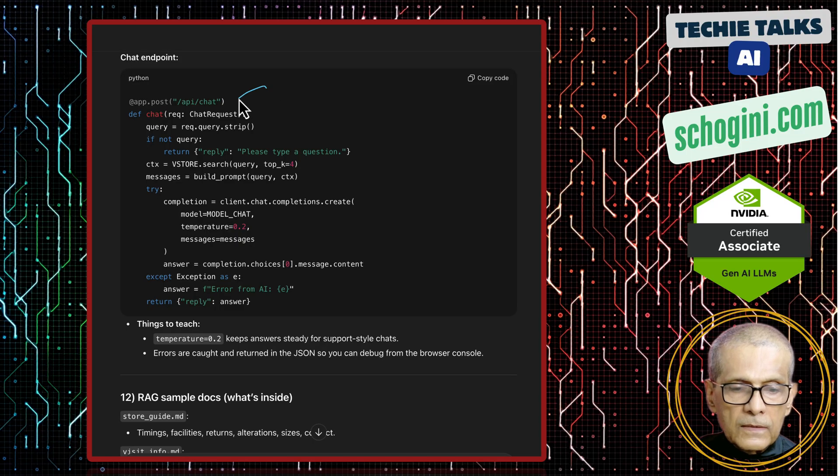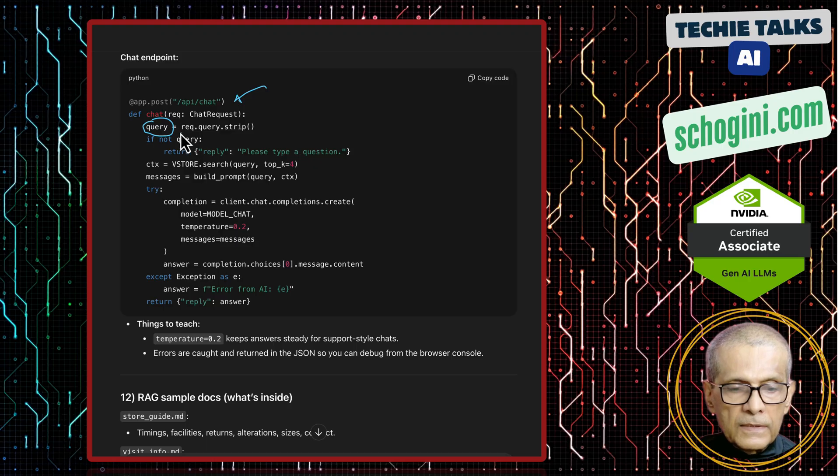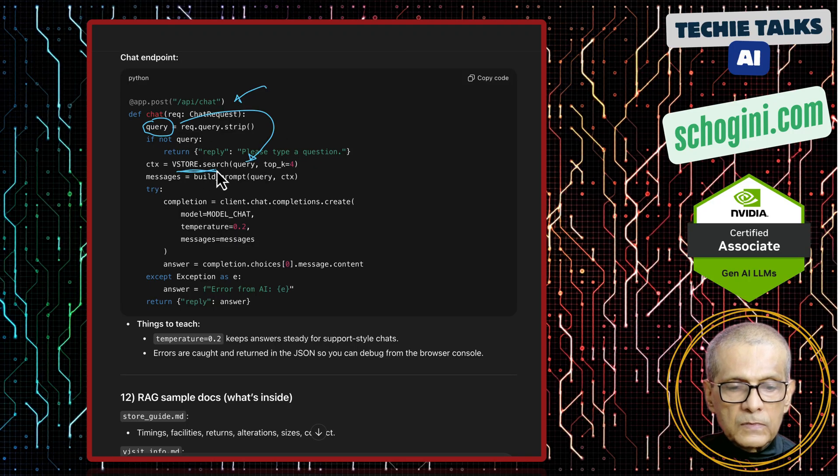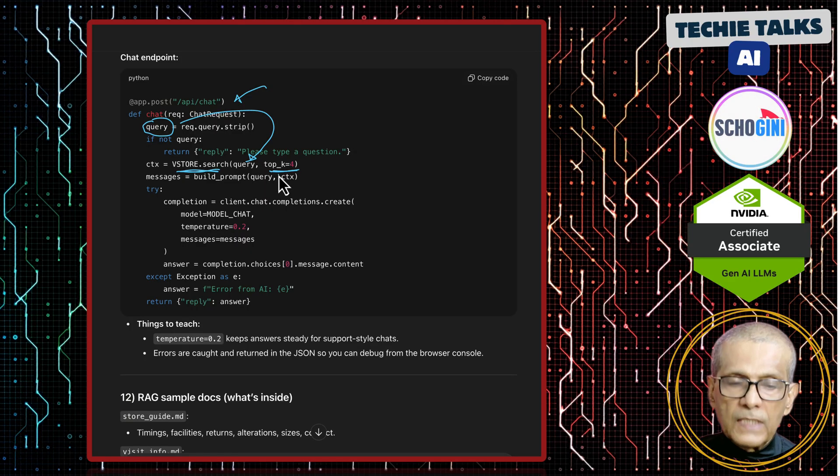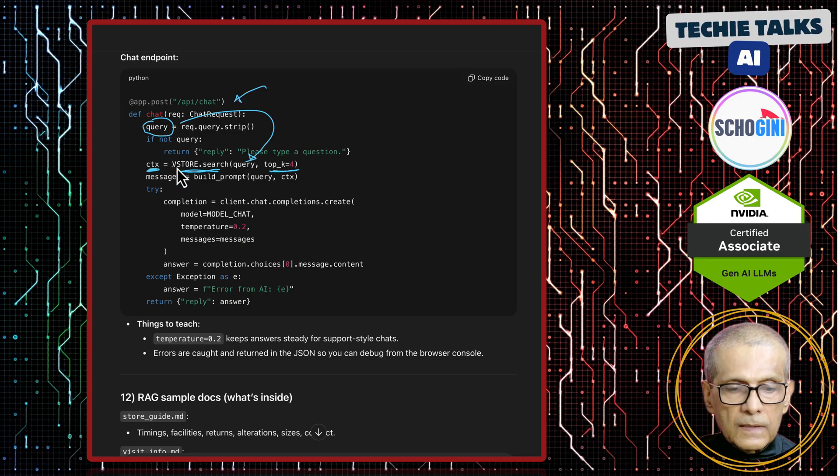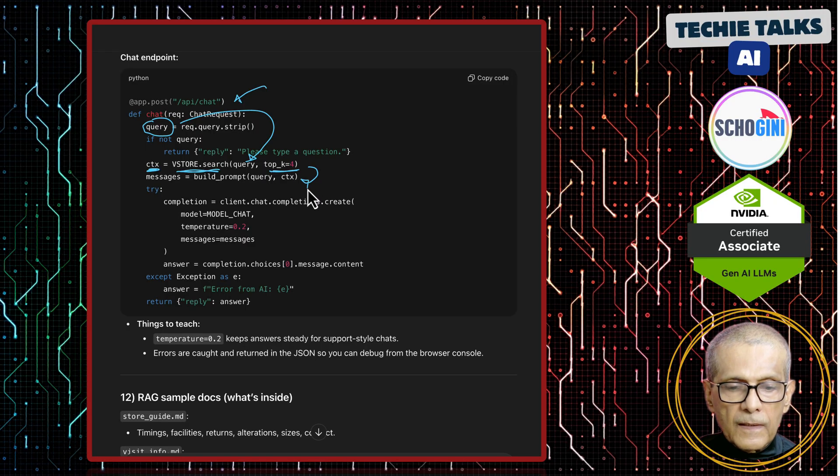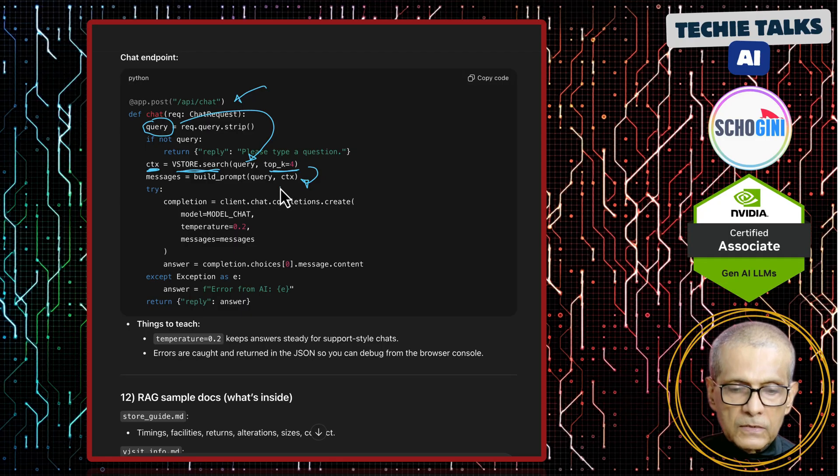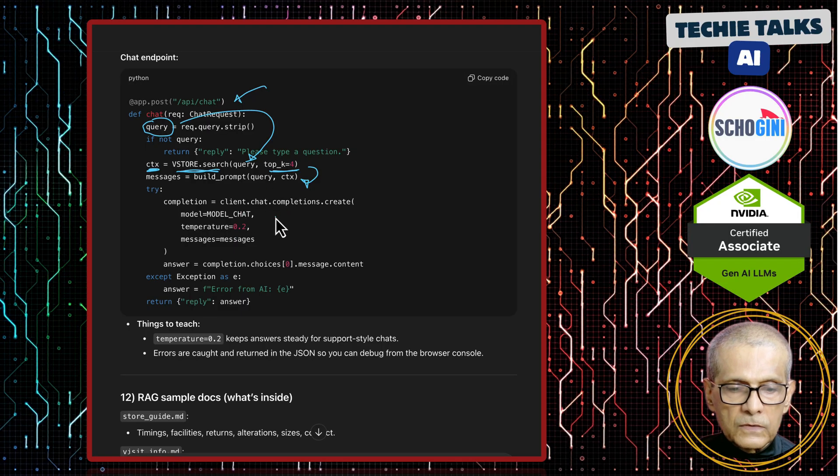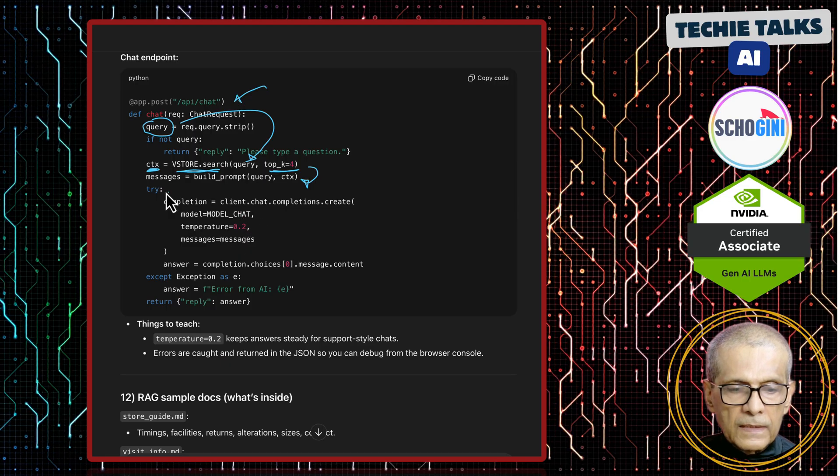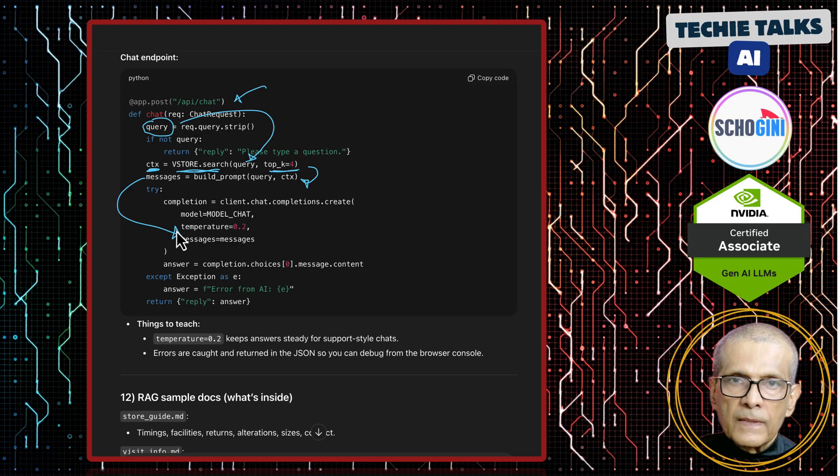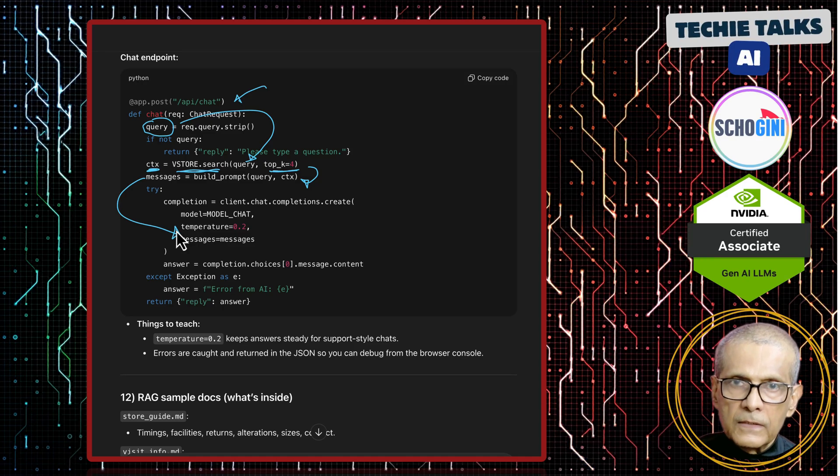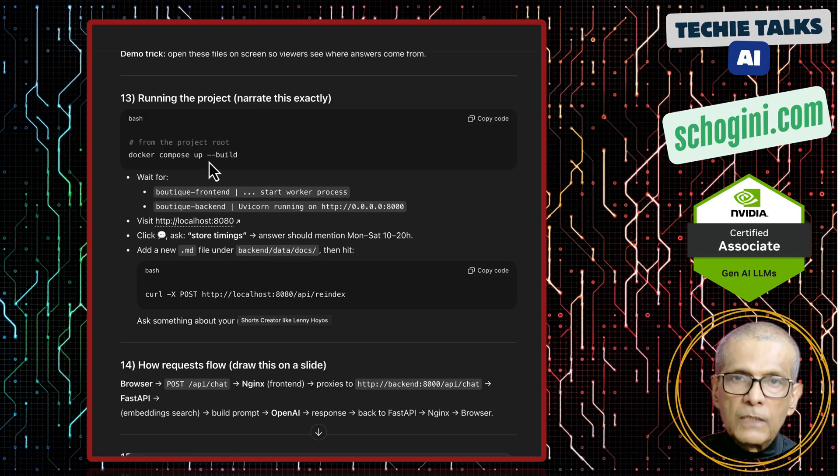And any time user asks anything in the chatbot like do you have parking, that query comes here. The query part gets saved into this variable and we use the vector store search method and we will pick more similar four chunks from our knowledge base. And that context gets passed to our build prompt method. And we get the complete query and context that can be passed to large language model. So here we are calling the large language model. This model comes from the environment variable and this message goes here which has the top four similar chunks from the RAG knowledge base and the user query. And the response goes back as answer and docker compose build will create both the containers.